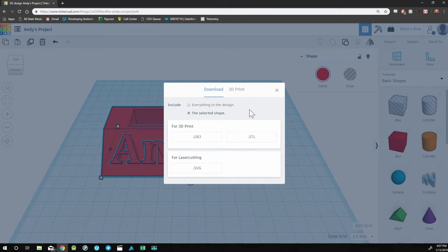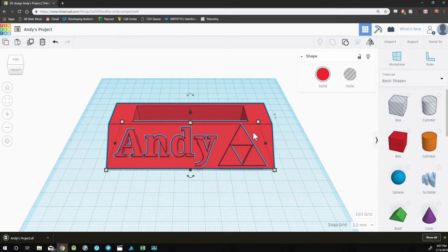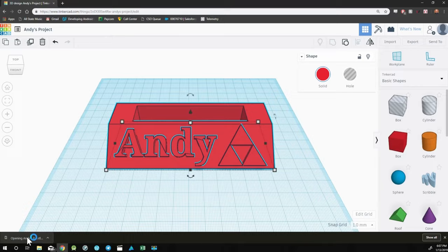STL is the most commonly used, so I would recommend exporting in STL format. Once you click on STL, your file will load in the bottom left.